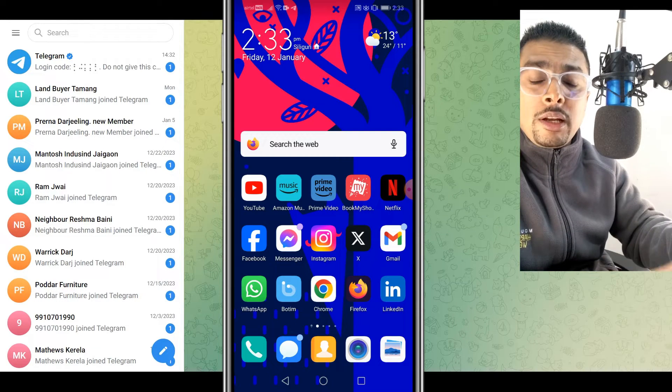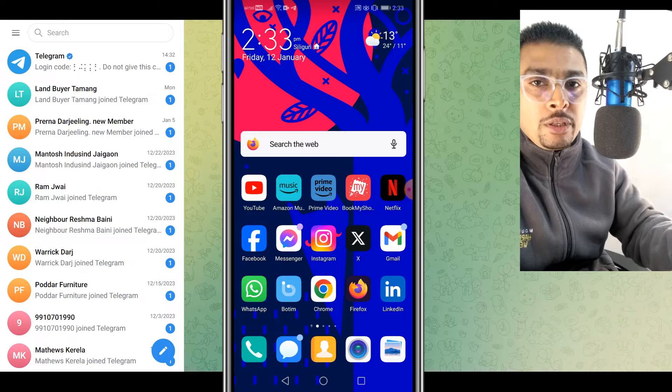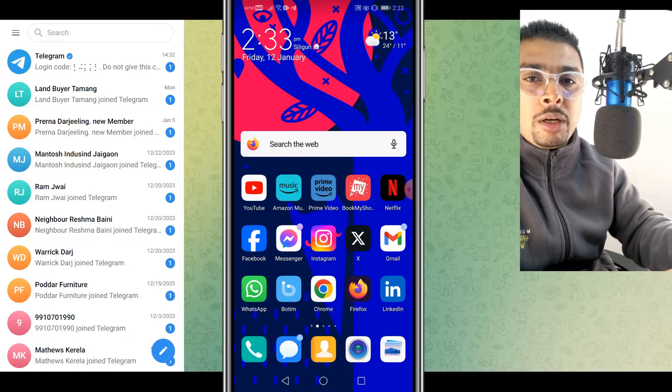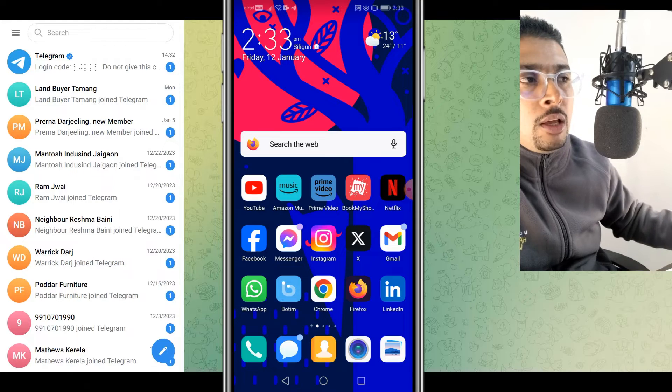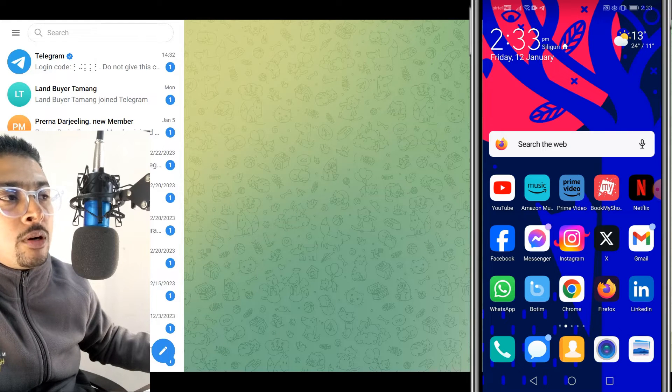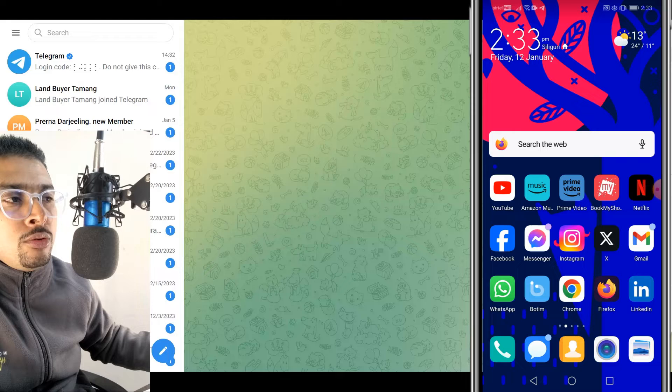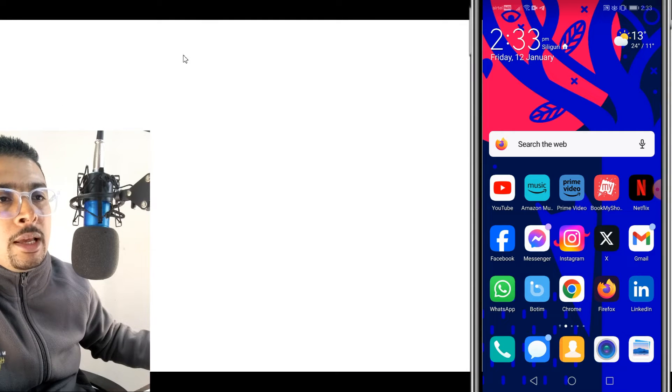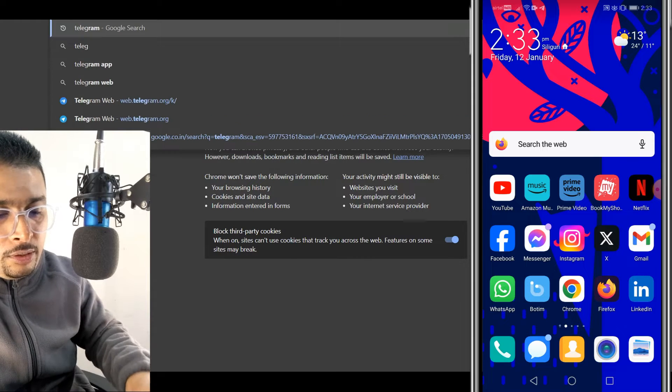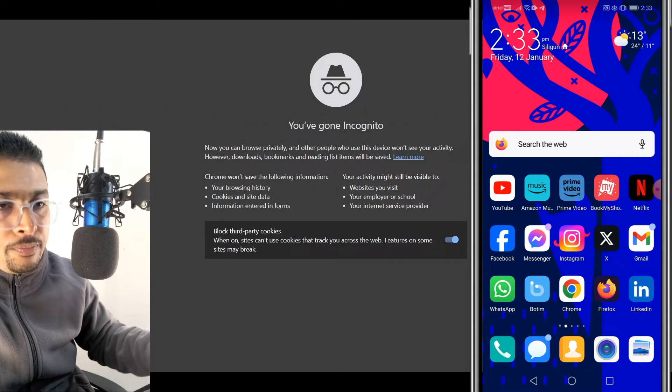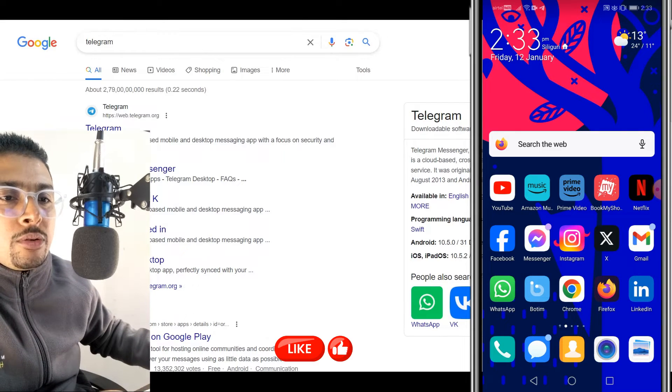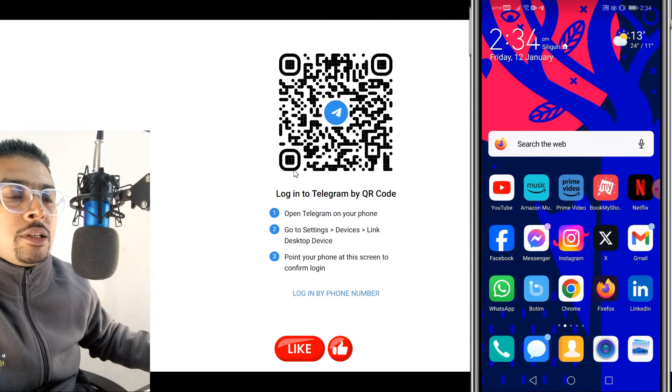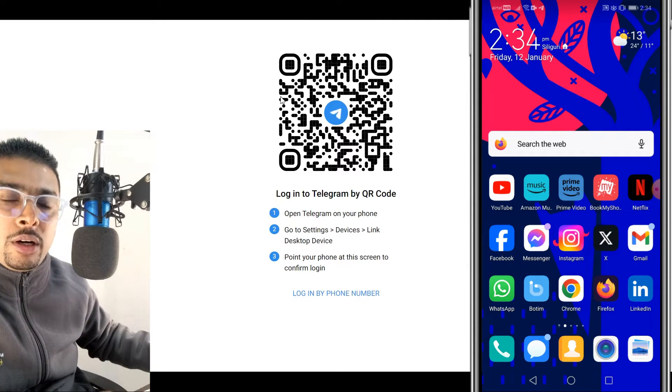So this was the first Telegram account we logged into on our PC. Now let me show you how to log into another Telegram account on the same PC itself. Now I want you to go ahead and open a private browser or for Chrome, it's new incognito window. You click on that option and just type in Telegram out here. Once you type in Telegram, you could click on the first suggestion and get directed to this page on which you have another QR code.